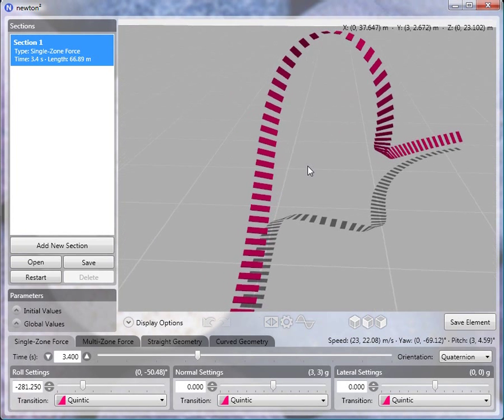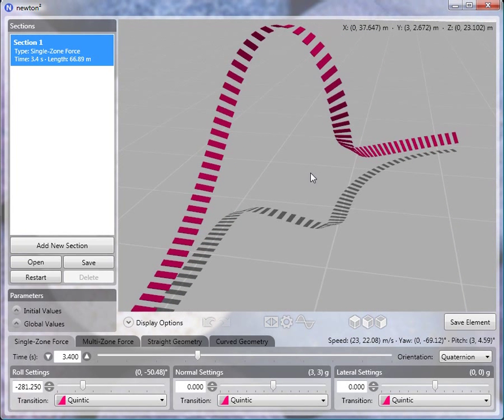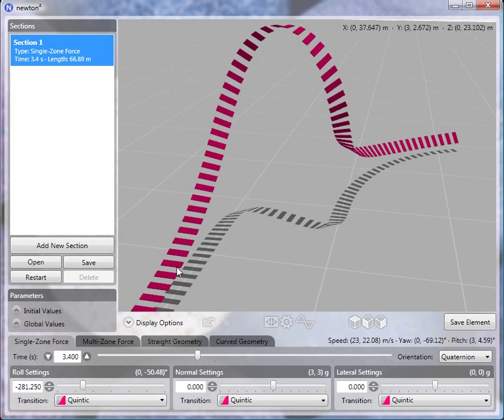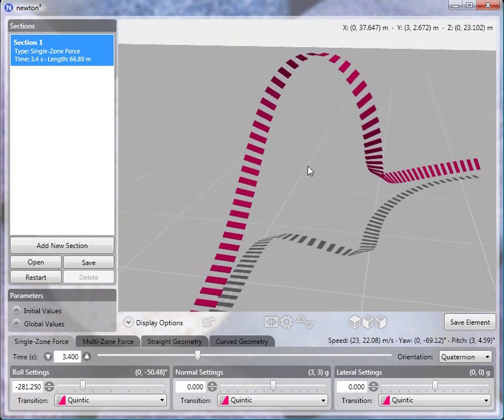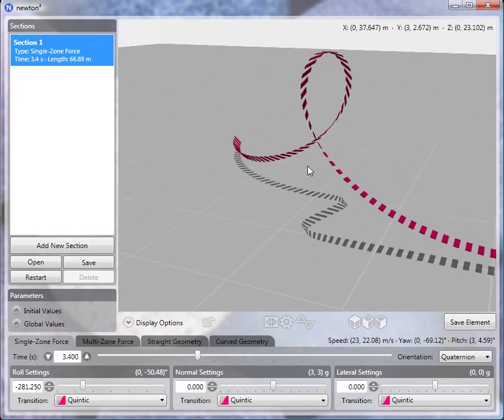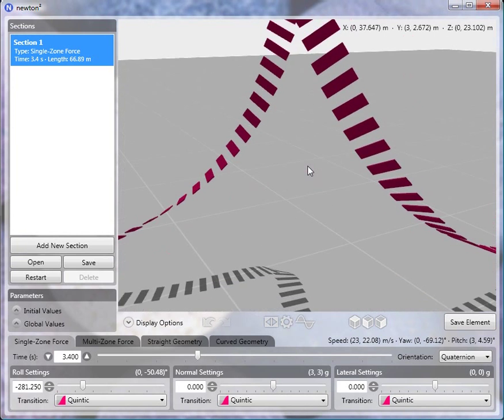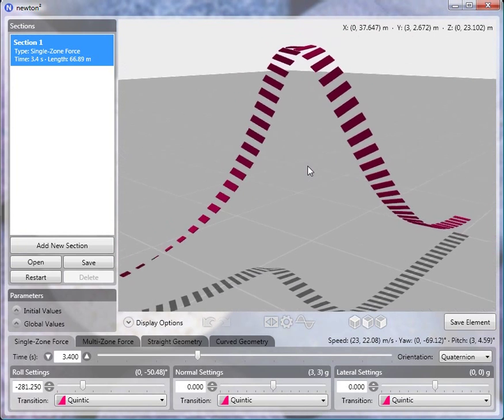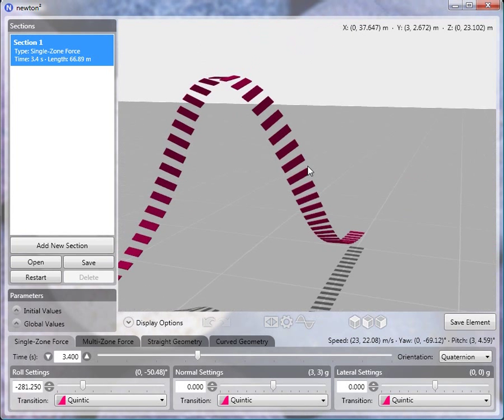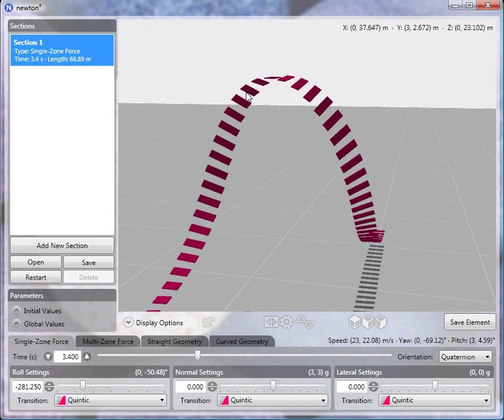And the reason it's awkward is because the normal force, which we set to 3 Gs at the beginning, is held constant all the way through the element. So it's pulling a full 3 Gs, which is not what will happen in a real corkscrew. In a real element, the G force at the top of the corkscrew will be less than at the beginning and end.